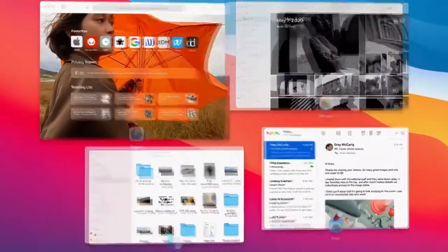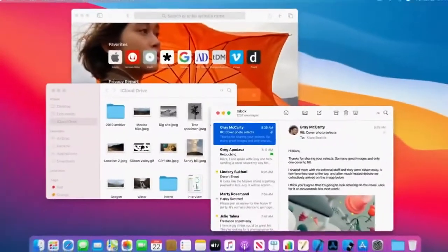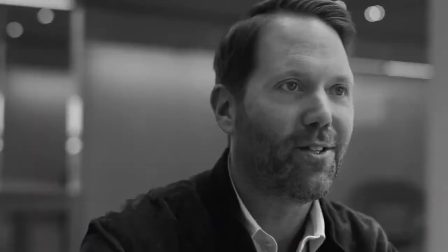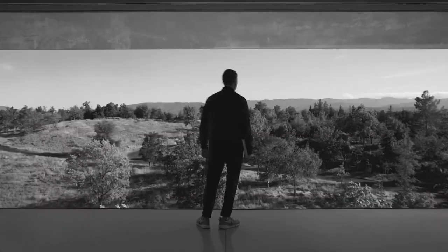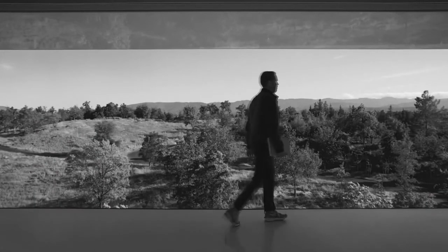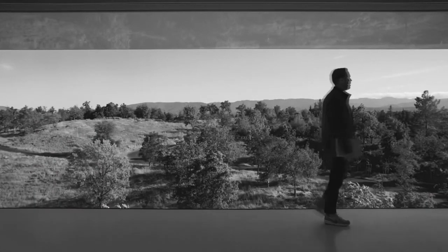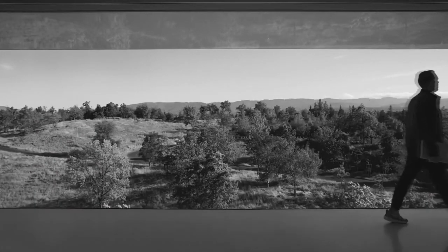We love the Mac. It's the tool we use to make all the products that we put out into the world. And macOS Big Sur is where it starts.